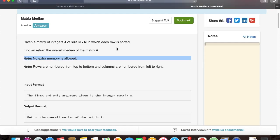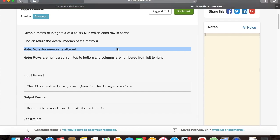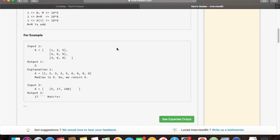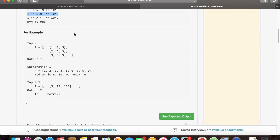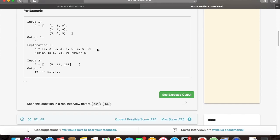Pause the screen to read the whole statement. There is no extra memory allowed in order to solve the problem. If we look at the constraints, we find out that the size of n into m matrix goes 10 into 10 to power 6. That means we need to solve this problem in n log n time and nothing more than that.